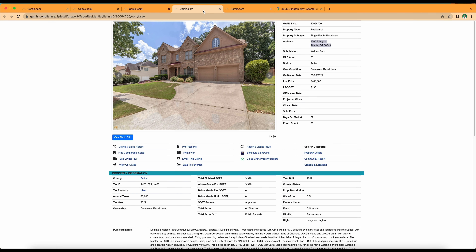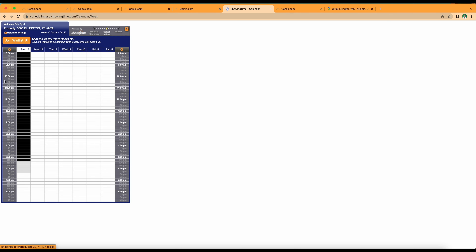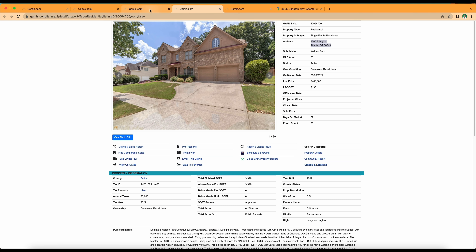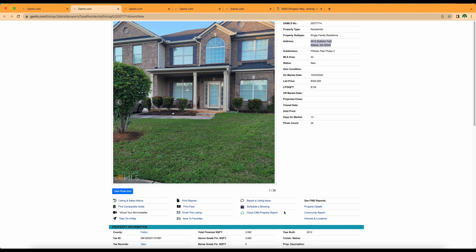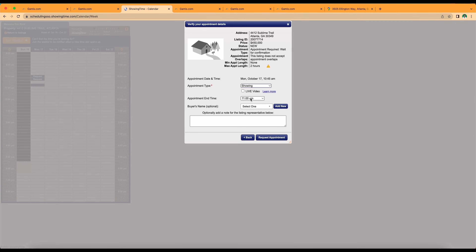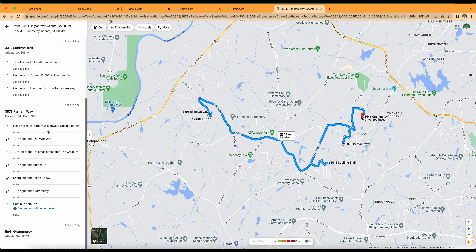And to be honest, this is a really good flow. If I go from the 3505 property to the 4412 property, I'm not going back and forth. What I mean is, if I were to do the 3878 property instead of the 4412 property, I would literally start at the 3505 property, pass the 4212 property just to get to the 3878 property, go back to the 4412 property, and then end at the 5641 property. You don't want to waste anyone's time, and most importantly you don't want to waste your time. If your client is familiar with the area, they're going to be looking at you like you're crazy going in circles, especially when it comes to traffic in Atlanta.